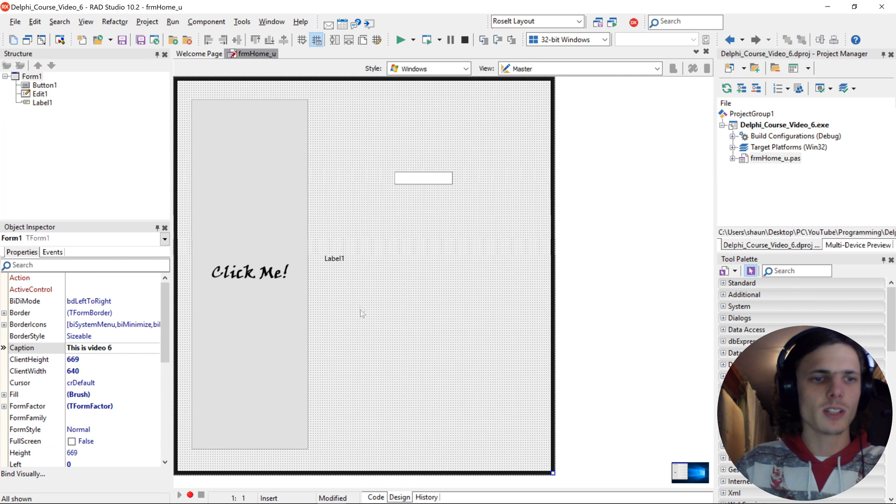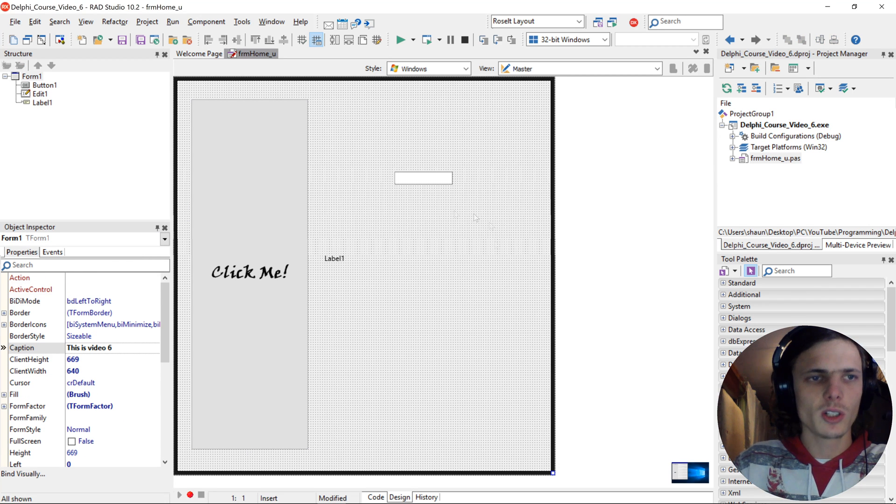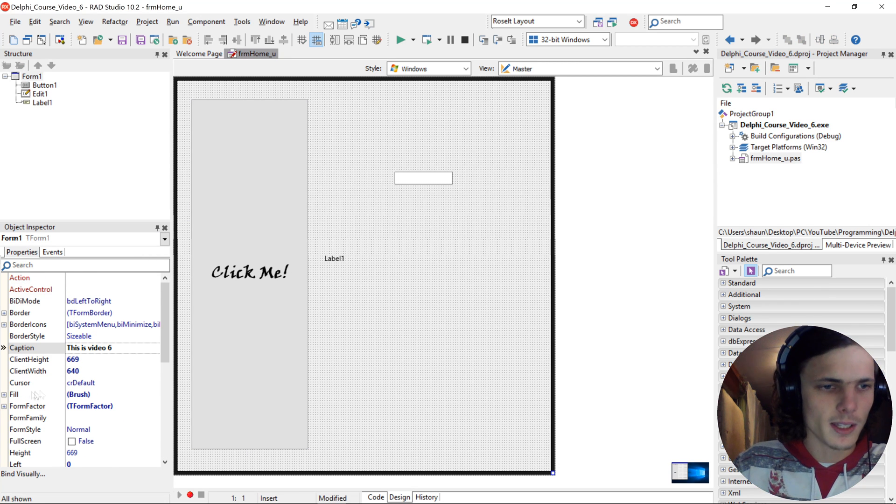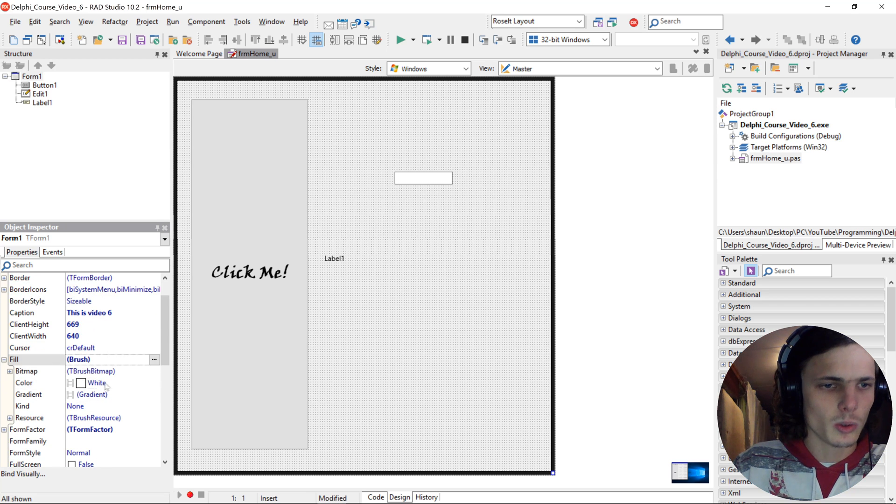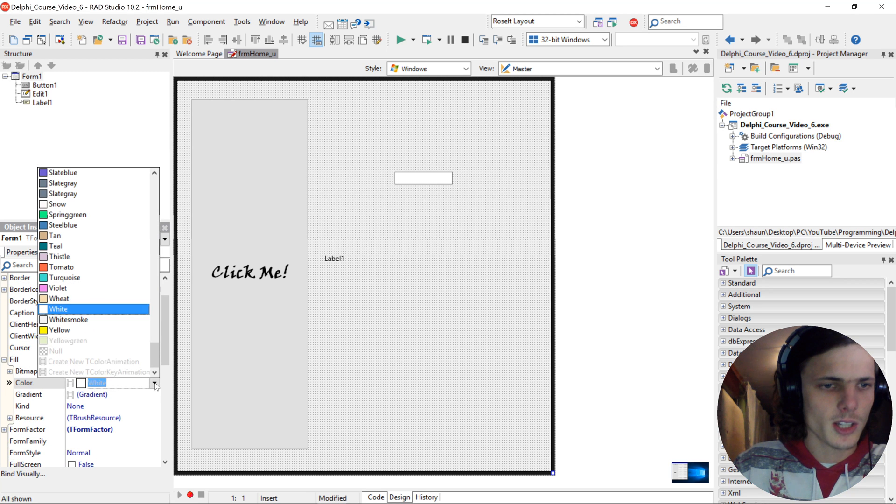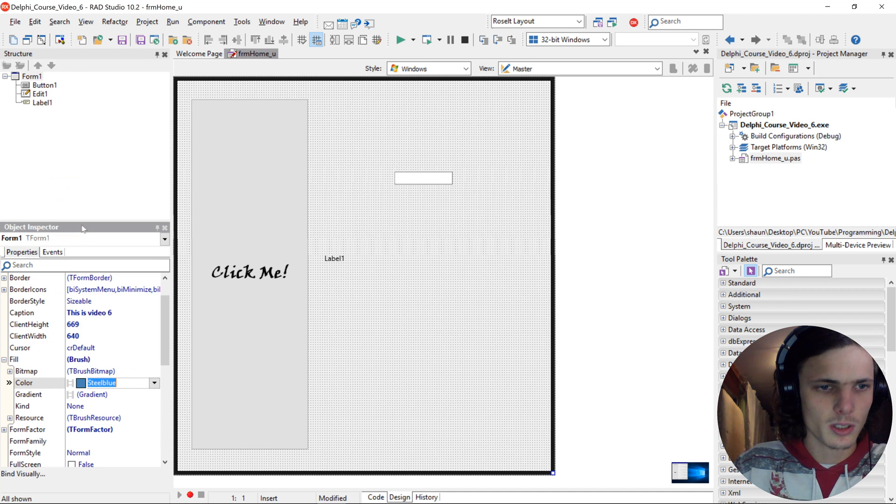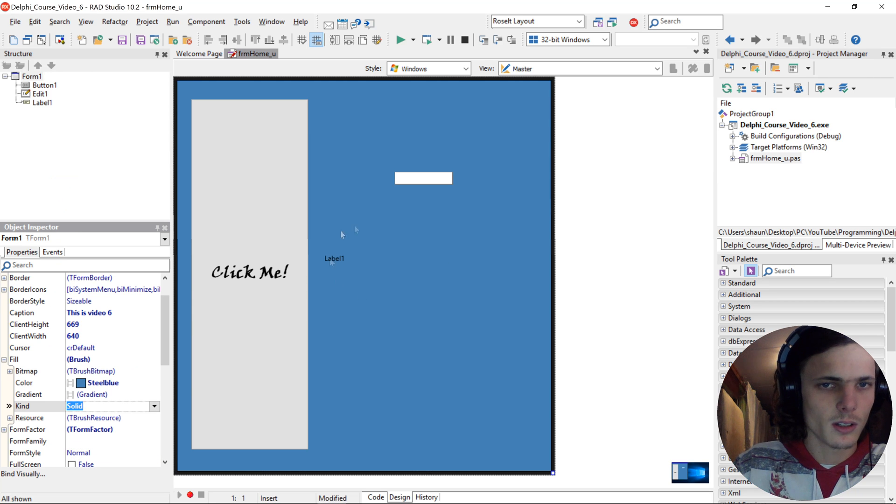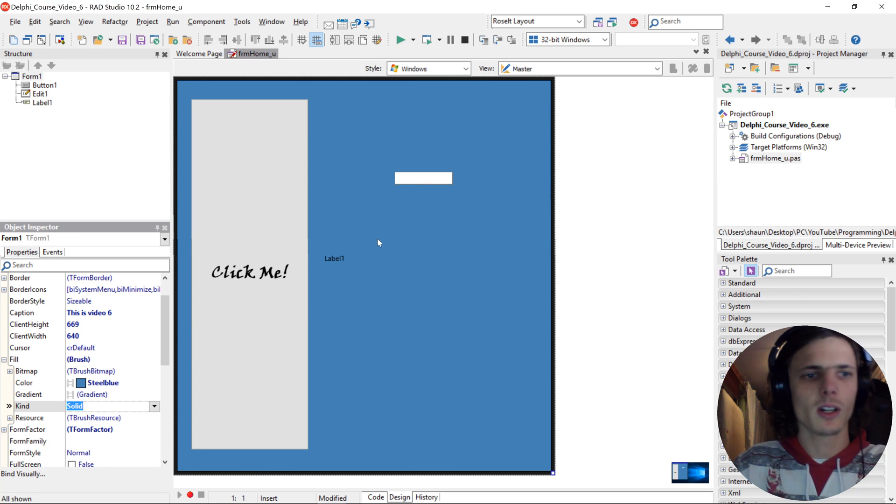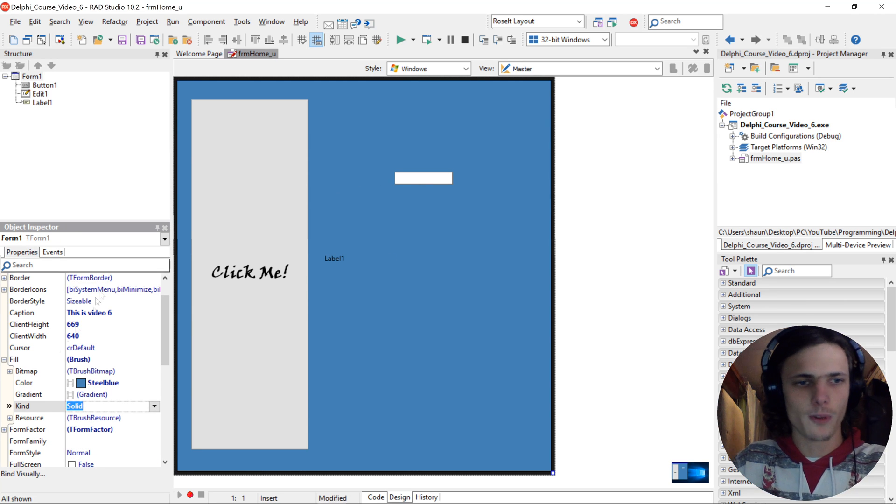Let's give the form, click on the form and give the form's fill color. Let's change the color to steel blue and the kind to solid. Then the background color of the form changes.